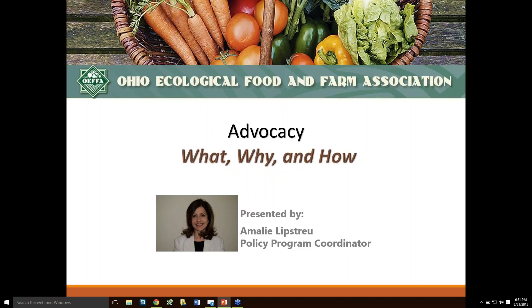Hello, everyone. My name is Amelie Lipstrue, and I'm the Policy Program Coordinator with the Ohio Ecological Food and Farm Association. OFA is a grassroots organization of farmers, gardeners, researchers, educators, and others committed to a healthful food system. We provide education to farmers and eaters, and host the largest sustainable agriculture conference in Ohio. OFA is also one of the oldest USDA organic certification agencies, and we've been in operation for more than 35 years.